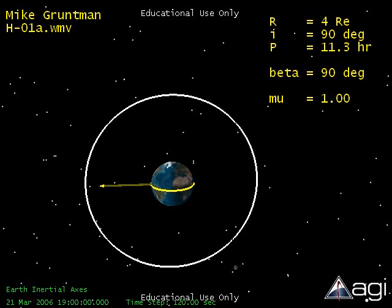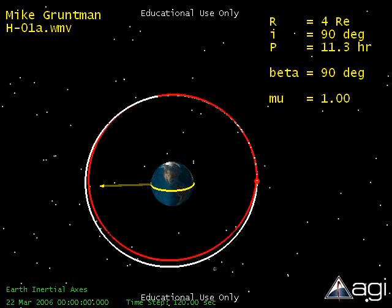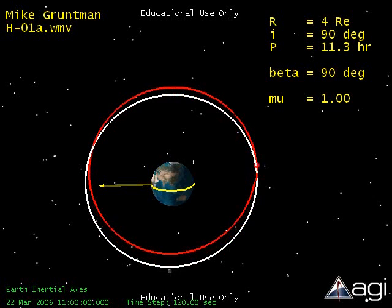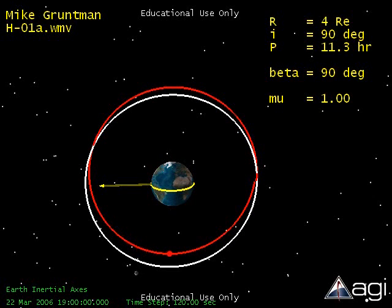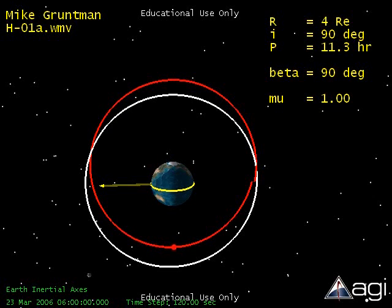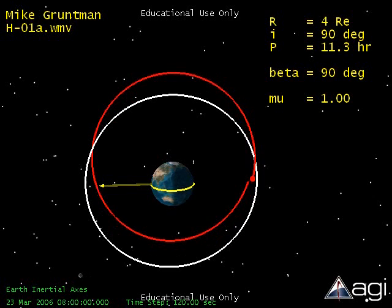Consider a satellite hydrogen atom orbiting the Earth in an initial circular orbit, shown in white, with radius 4 Earth radii and 90-degree inclination. The orbit period is slightly larger than 11 hours. The orbital plane is in the plane of the Earth-Sun line — in other words, the atom's orbital plane is oriented edgewise towards the incident solar radiation. The yellow vector points to the Sun on the left illuminating the Earth. The yellow band on the surface is the equator. The orbit of the hydrogen atom is shown in red.